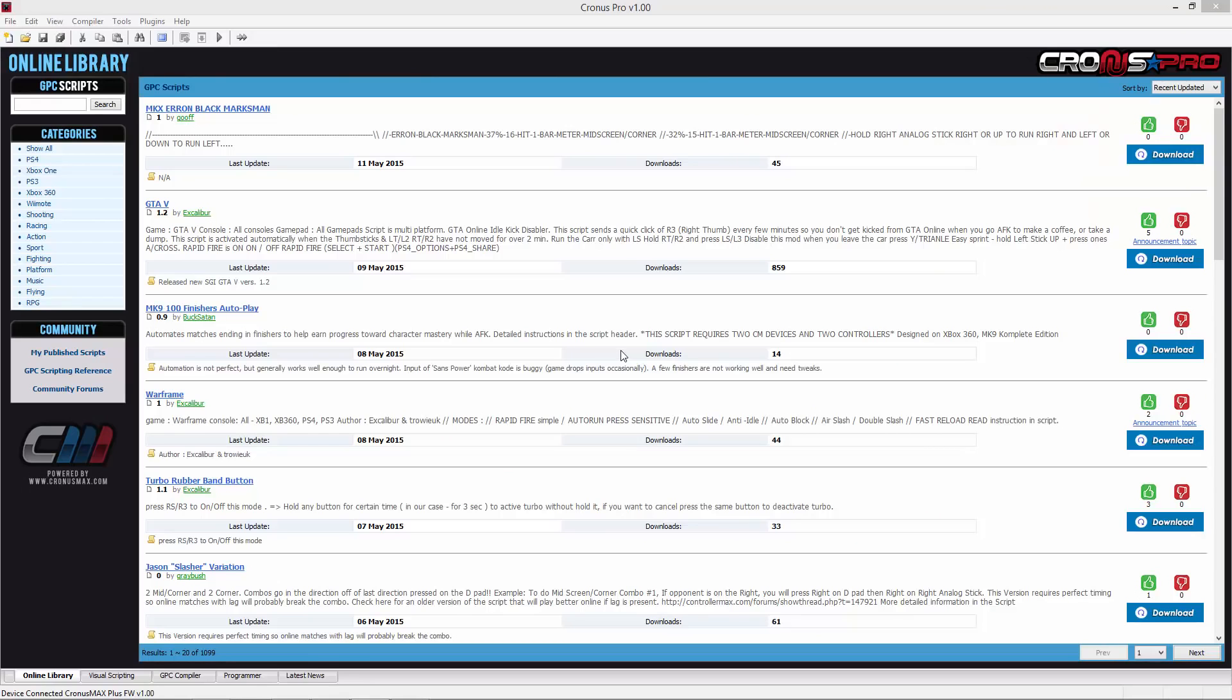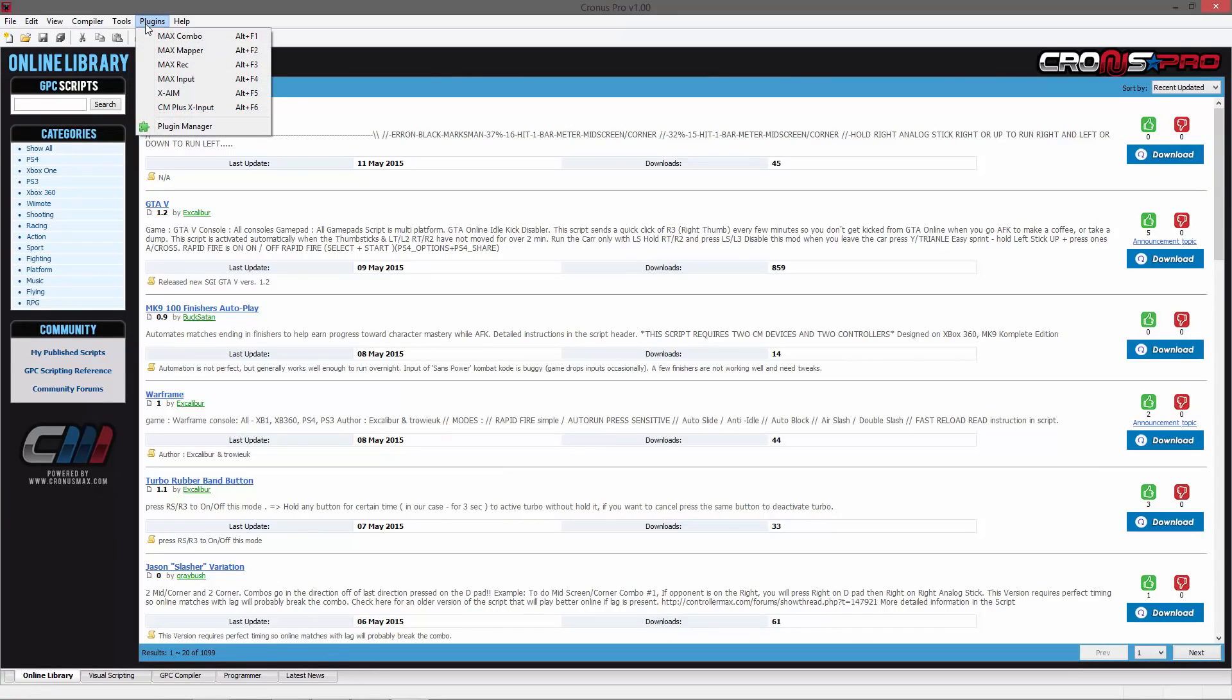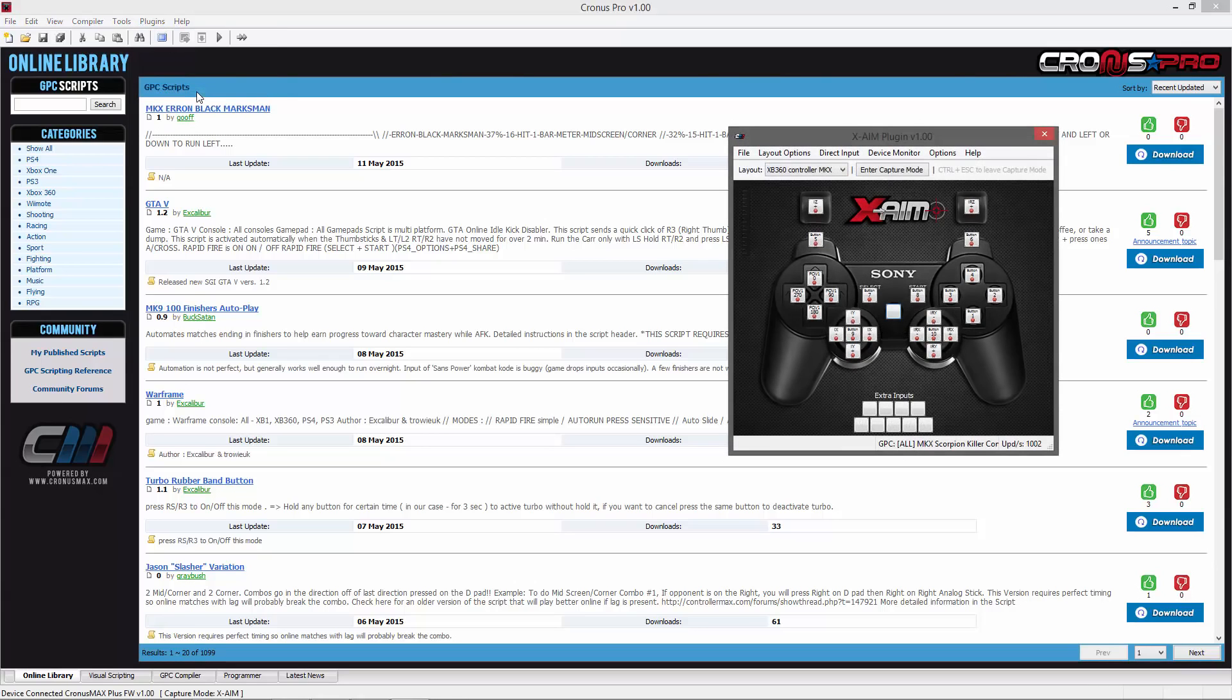The final step is to go into your plugins menu and select the XAIM software. Here you can begin configuring your layout and tuning your mouse settings.